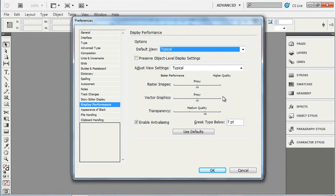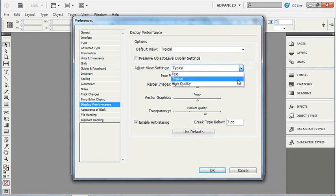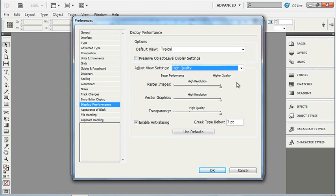Comparing typical to high quality, you can see there's a difference. When we choose high quality, our raster images, our vector graphics, and our transparency are all going to be rendered in the highest quality available for the resolution that we're using. I don't care to make any adjustments right now, so I won't touch these sliders.